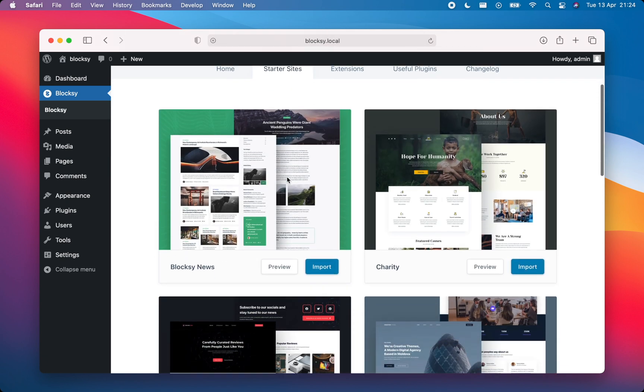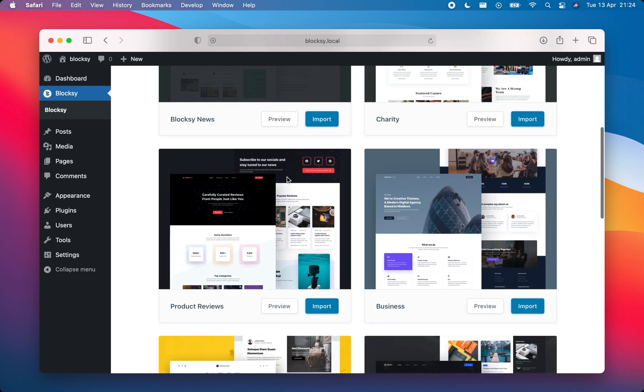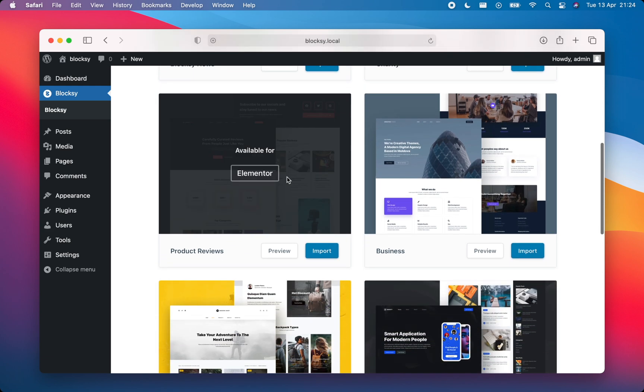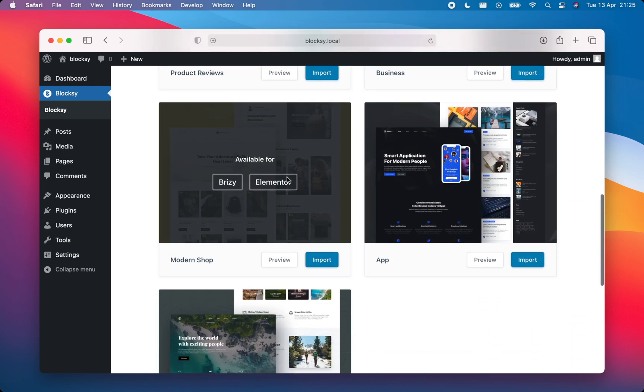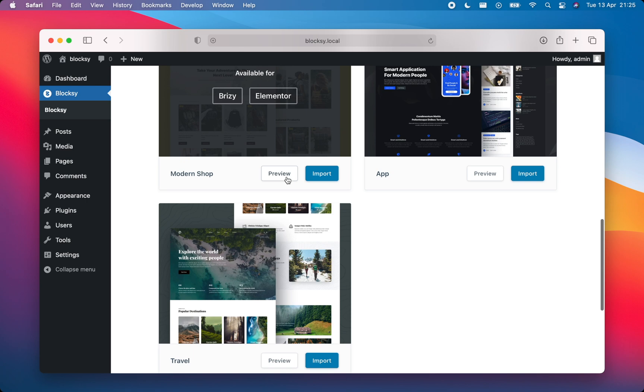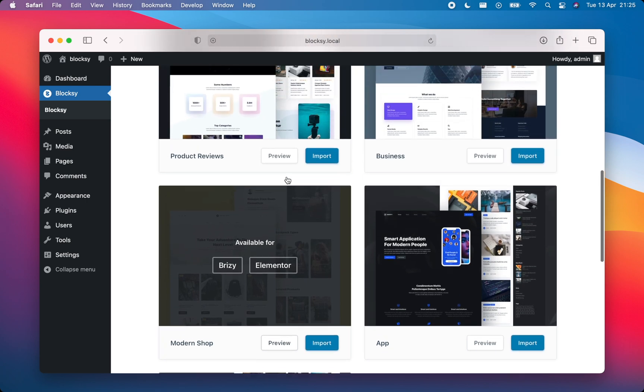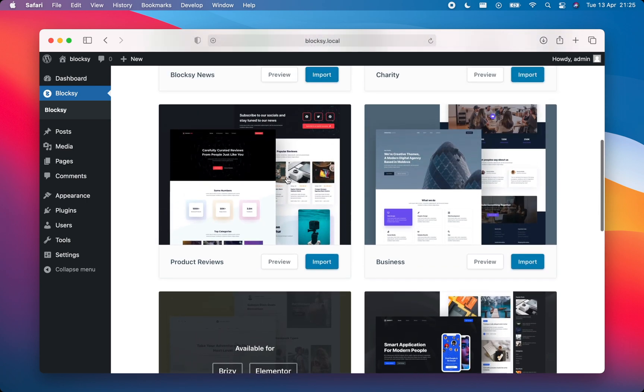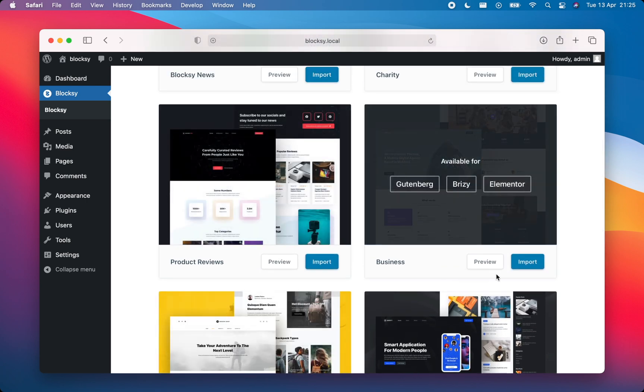You can preview the options that you have here. We've built starter sites for a variety of purposes and getting started couldn't be easier. I'll choose the business starter site for this example.